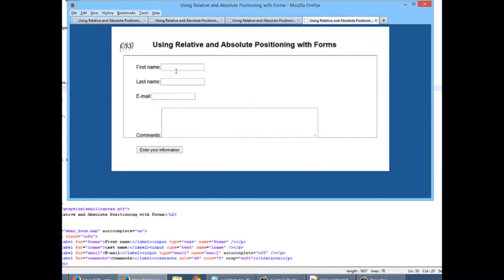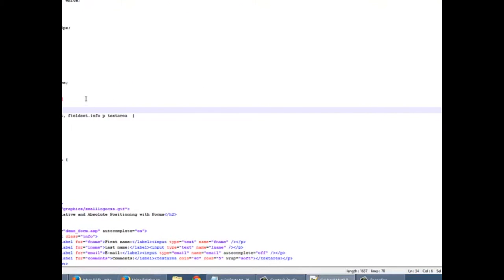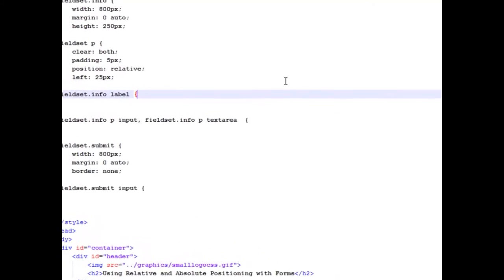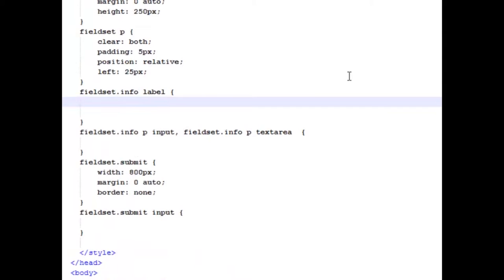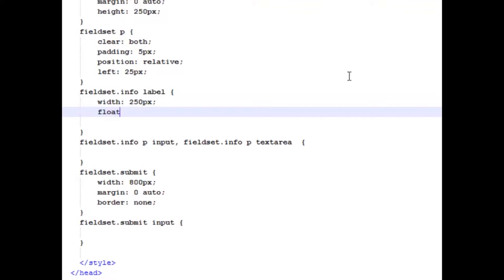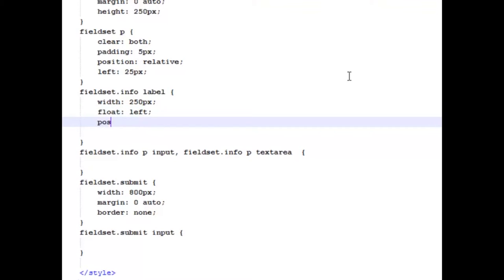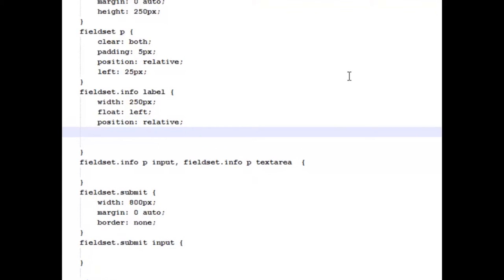Don't worry, we're going to make some changes in here and it'll look nice and clean. Okay, so let's go ahead and finish with our label of our Info field set. And our label, we're going to get a width of 250 pixels. We're going to float each one to the left. We're going to make the position relative. Now even though the parent's relative, I'm going to tell this to stay within its normal flow. And I'm going to give it a padding right of 25 pixels.